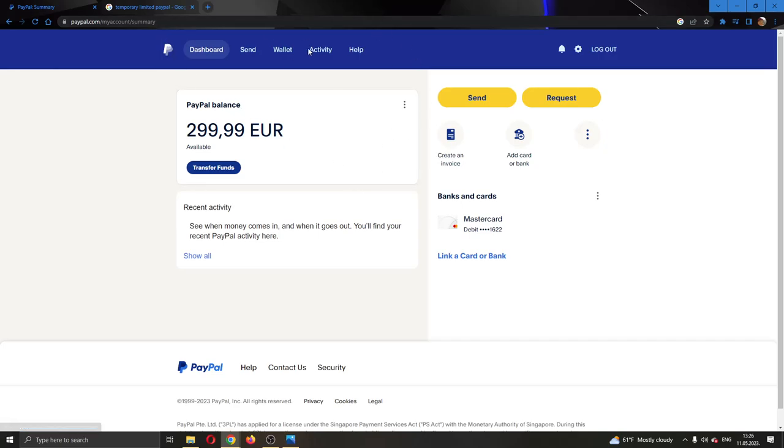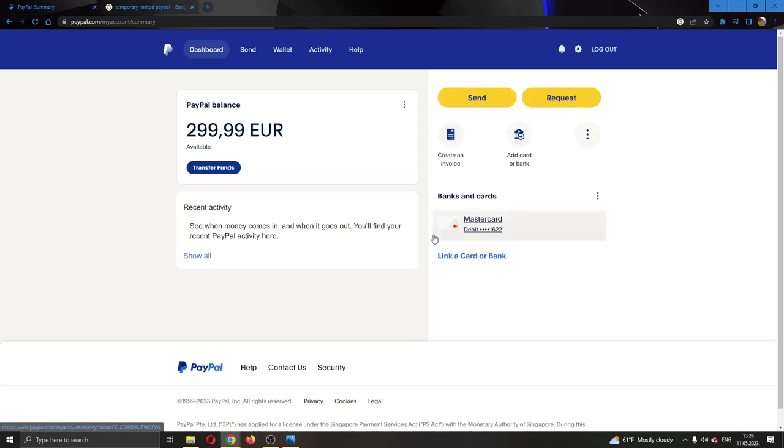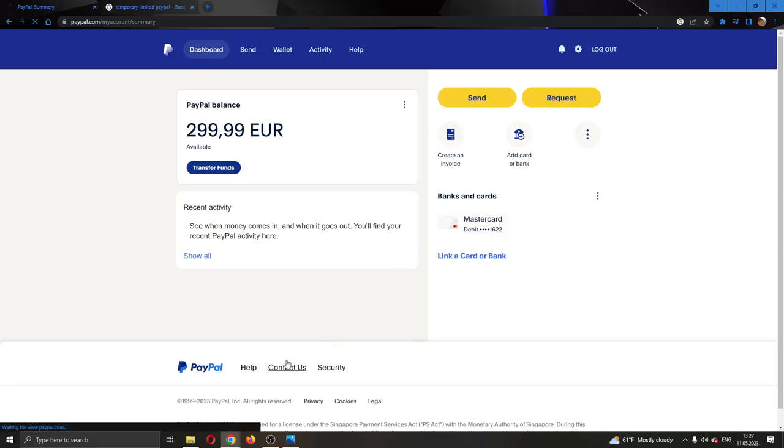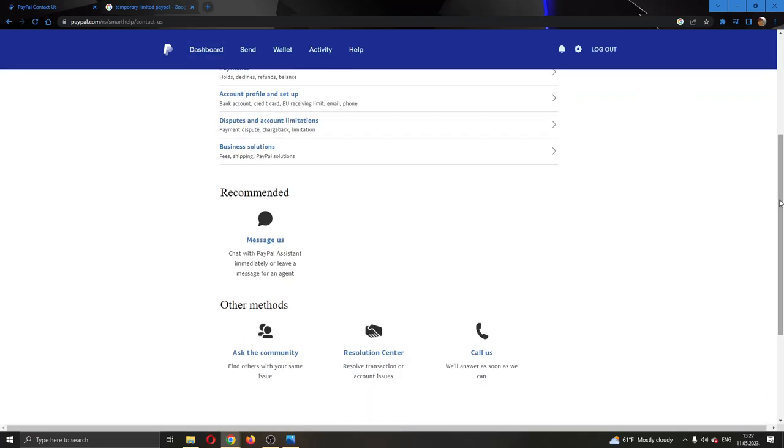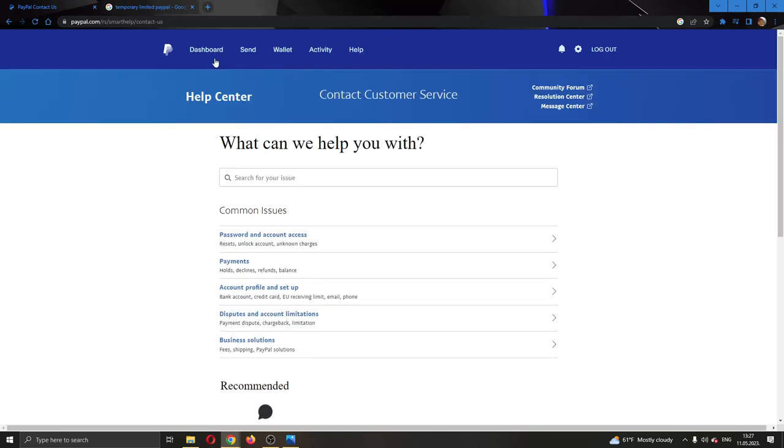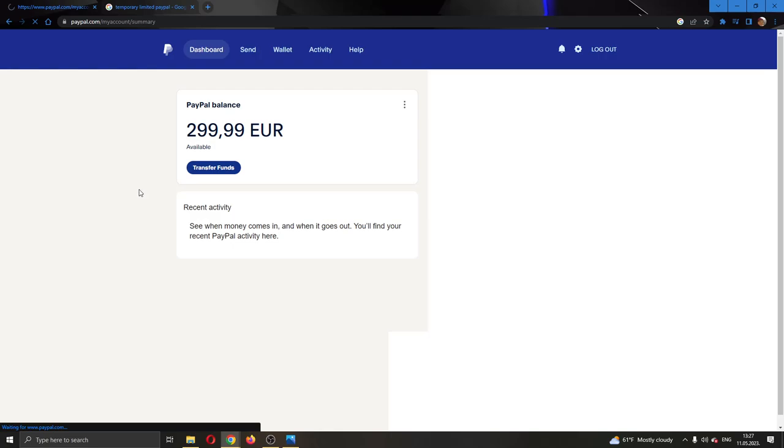After doing that, if you still have the temporary limitation then what you can do is contact PayPal by clicking the contact us button right here. Click on contact us and now select to contact them by message or you can call them to see how they can help you fix this problem. They will usually tell you what the problem is with your account and how to fix it.